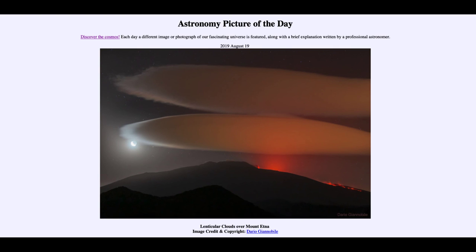That was our picture of the day for August the 19th of 2019, titled Lenticular Clouds Over Mount Etna. We'll be back again tomorrow for the next picture, previewed to be Black Hole Spiral, so we'll see what that is about tomorrow. Until then, have a great day everyone, and I will see you in class.